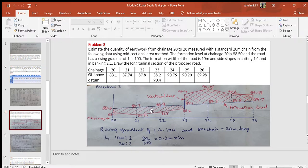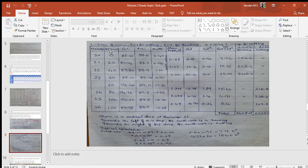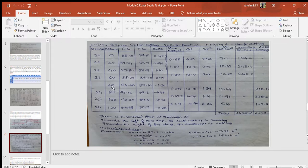Look at the calculation table. Formation width b equals 10 meters, written at the top of the table. Side slope s equals 1 for cutting and s equals 2 for banking. Cutting is shown as negative in the fifth column. Column 1 lists the chain stations — note that chain 23 has two rows since there is a vertical drop at that section. Column 2 gives the distance of those chain stations from the starting point, in multiples of 20 meters.